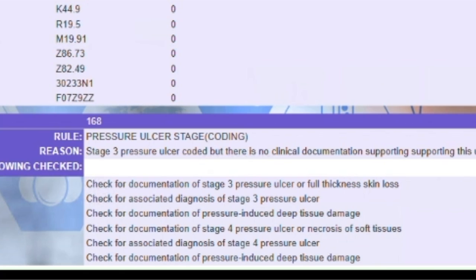In addition to this particular rule, the AMI Auditor runs the claim through its entire rule set of 250-plus coding and clinical validations, and an extremely thorough five-step process laid out in our previous video titled AMI Auditor for Payment Integrity.